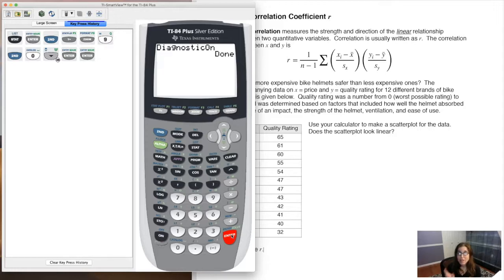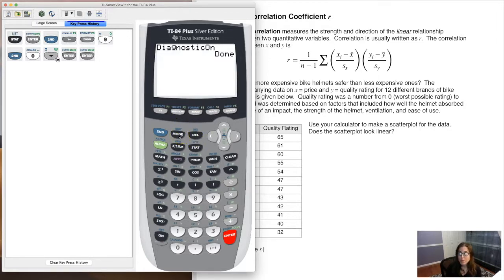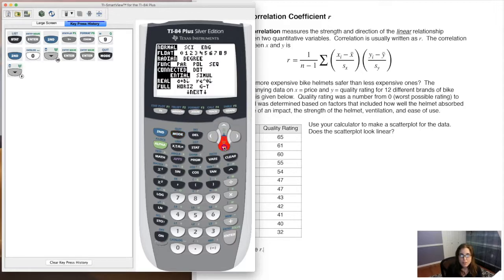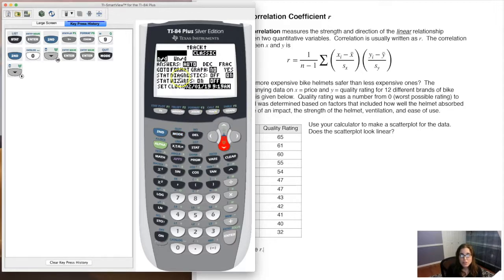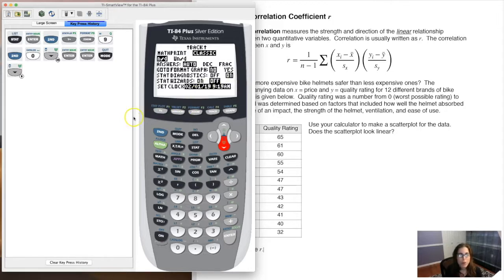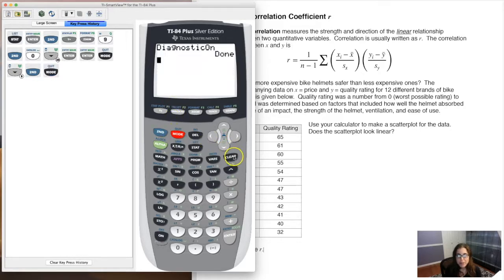If you have a newer operating system, when you hit mode and scroll down, you can toggle your stat diagnostics on and off right there — they're on right now. Either way, just turn them on and leave them on. This should be a one-time thing. Once you do it, you should be good to go. After that, go back to your home screen.